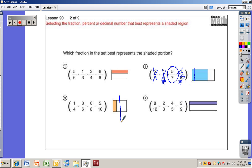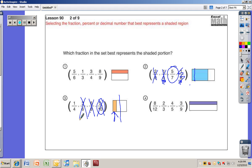Number three: this one is going to be less than a half. Five-tenths equals exactly one-half — that doesn't look like exactly a half shaded. Six-eighths is more than a half and three-sixths is exactly a half. The only one that makes any sense is one-fourth.